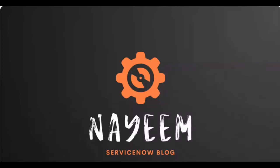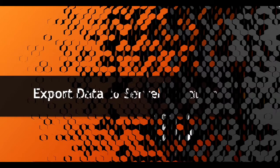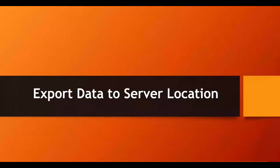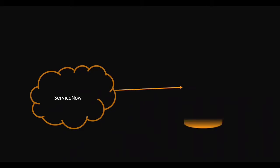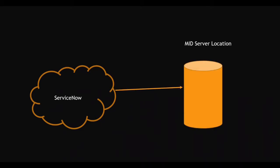Hello everyone. Hope you all are doing well. Today, I'm going to show how to export the data from ServiceNow to mid-server location. Before starting, let me explain in detail what we are going to do. We have a ServiceNow instance. From ServiceNow, we are sending the data to mid-server location.